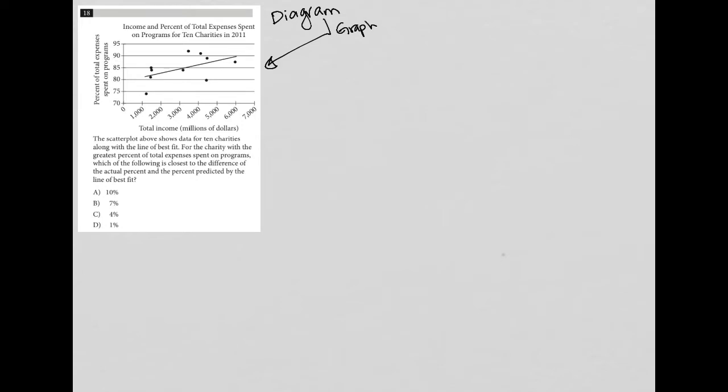So anytime I have a graph, I like to look at the axes and the title. So starting with the title, the title of this graph is income and percent of total expenses spent on programs for 10 charities in 2011. So a lot of things going on there.